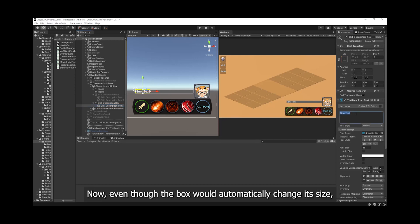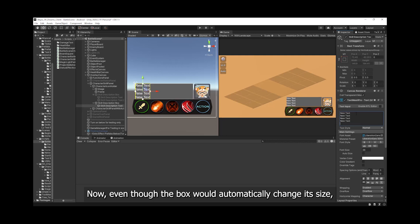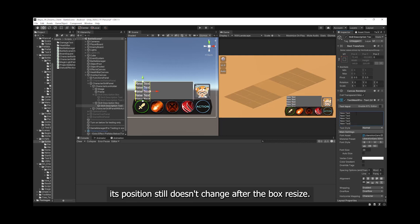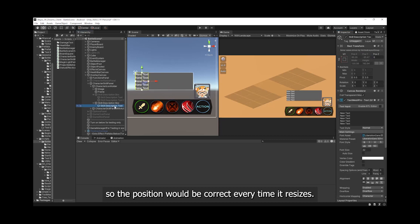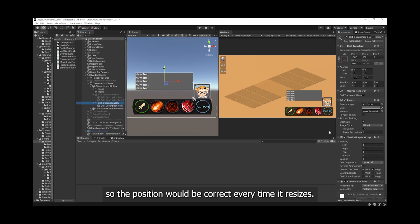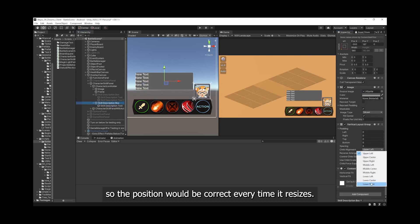Now, even though the box will automatically change its size, its position still doesn't change after the box resizes. We need to have a script to do this specific part, so the position will be correct every time it resizes.